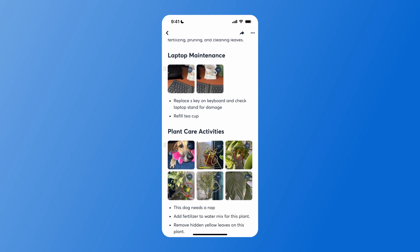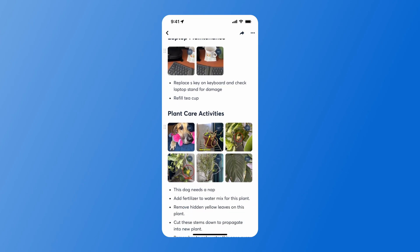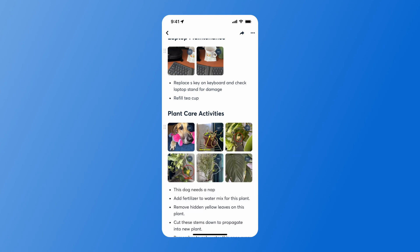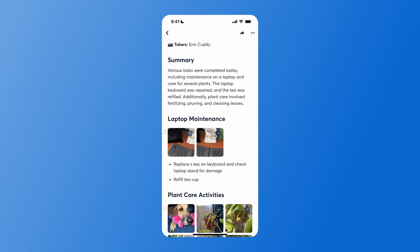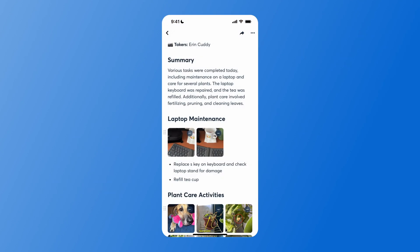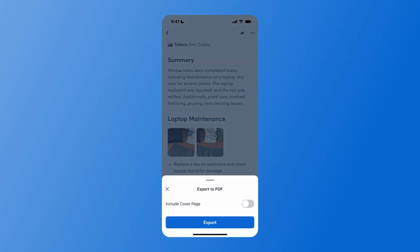To edit this page once it has been generated by AI, simply click into the text and you will be able to add additional notes or make edits. When you're ready to share, hit the arrow in the top right, and you will have the option to share this as a link or export as a PDF. When exporting as a PDF, you will also have the option to include a cover page.